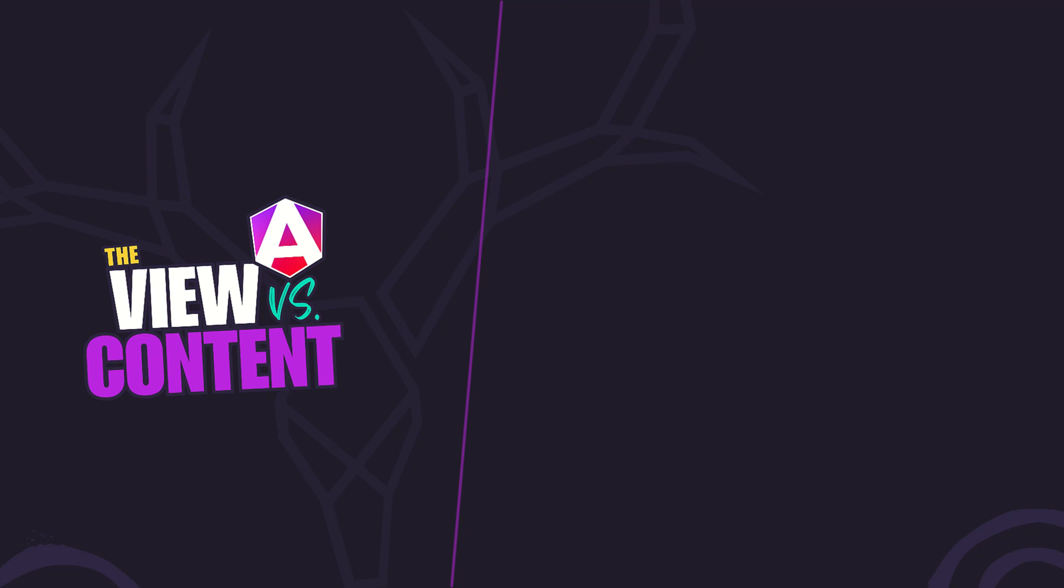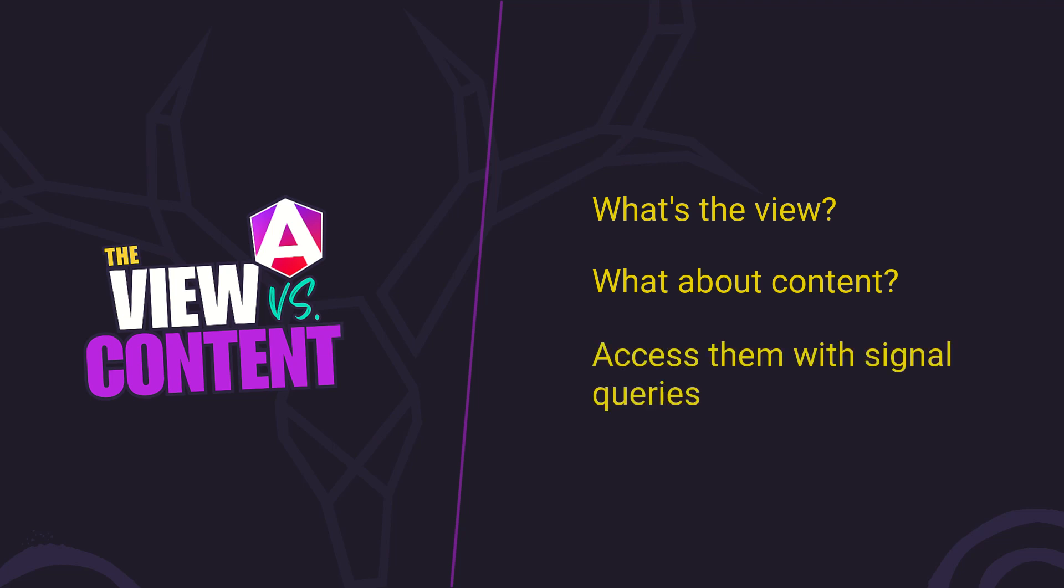In this video, we'll break down the difference between view and content, and I'll show you how Angular signal queries make accessing both simple and reactive.